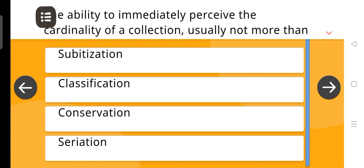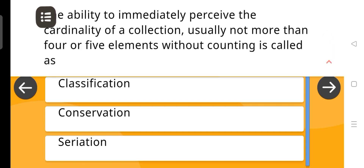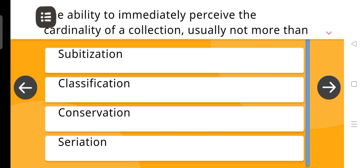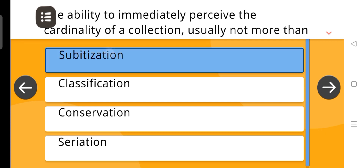The ability to immediately perceive the cardinality of a collection, usually not more than four or five elements without counting, is called — the correct answer is Subitization.